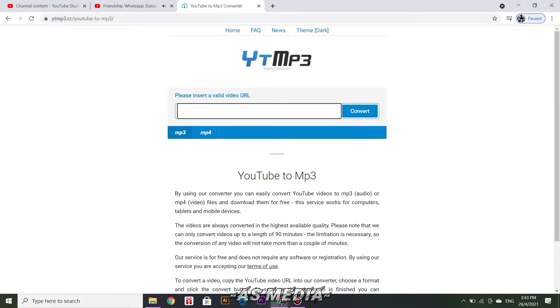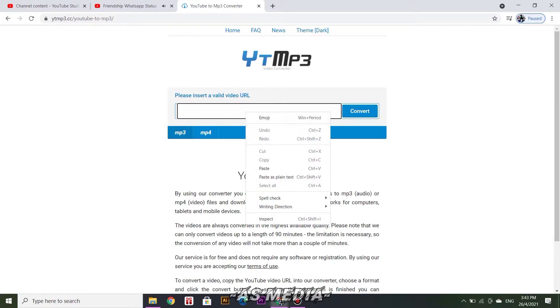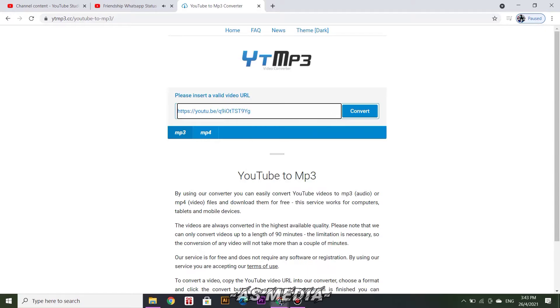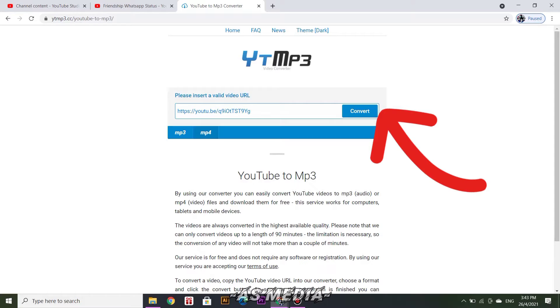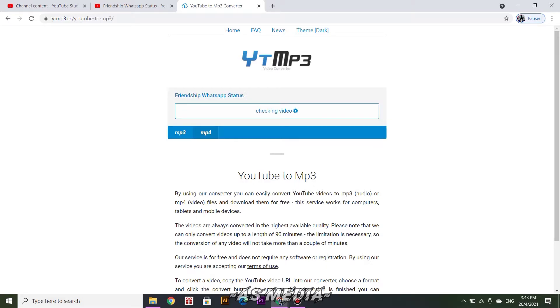And then paste the copied link at YouTube to MP3. After that, click convert on your right side. Your video URL was initializing. It may take a few seconds for checking your URL video.